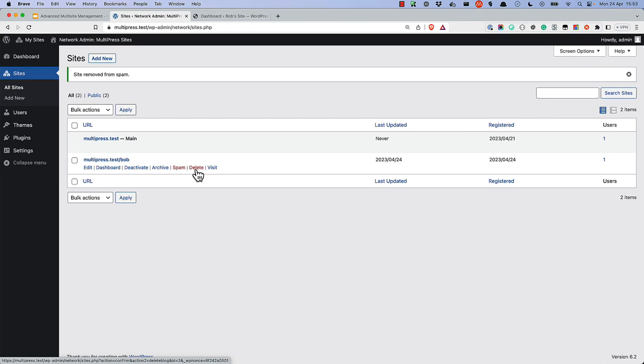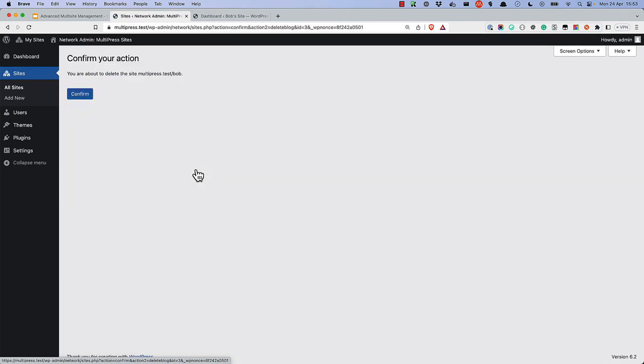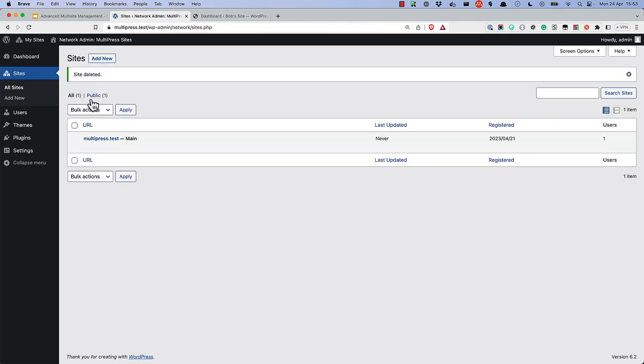Deleting a site from the network will remove all content associated with that site, including posts, pages, comments, and any other custom content types. It also removes any tables in the database that were used to house the site's content. Unlike when you trash a post or page, once you delete a site, you cannot undo this action.